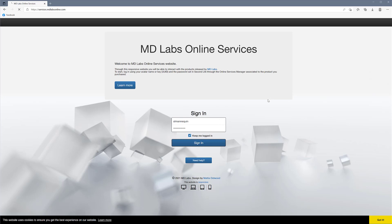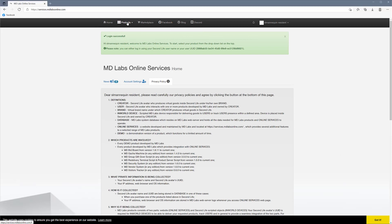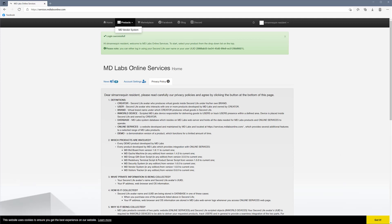So this is how your site will look after the first login. At the top you see Home, Products, Marketplace, Facebook, Blog, and Discord. In the Products right now, in the drop-down, I see only the MD Vendor System because this avatar only has this one. Otherwise, all your MD products show up there and you can toggle between them back and forth.